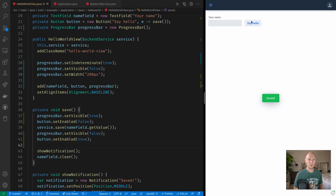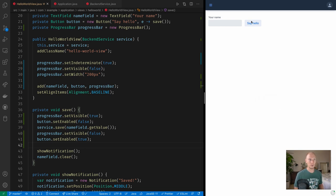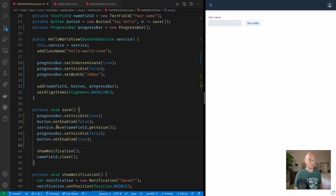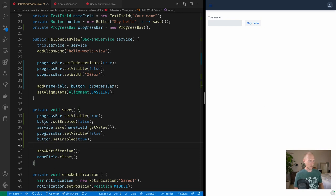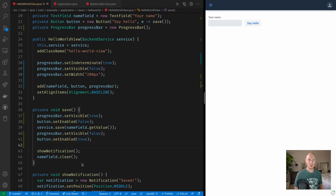So the thing to note here is that Vaadin Flow is a server-driven framework. So when I click the button here, a request goes back to the server, this Java code all of it runs, and then at the end of it a response is sent back here.